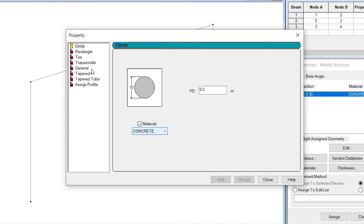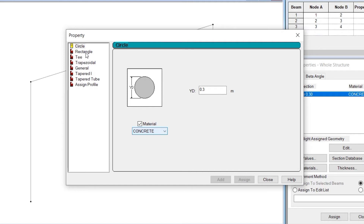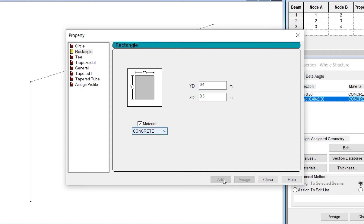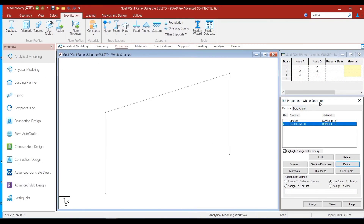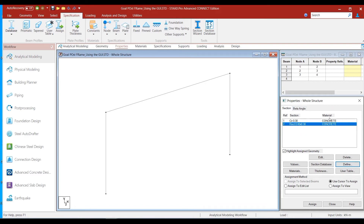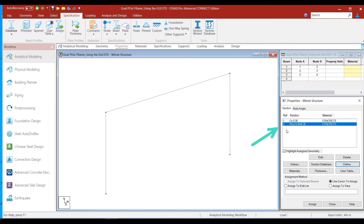Next we define the rectangular section for the beam member. We go to the rectangular option and set YD as 0.4 meters, since the beam has a 0.4 meter depth, and ZD as 0.3 meters for the width. We click add, retaining concrete as the material. Closing the box, we can see in the properties whole structure box that both sections have been added — the circular section with reference number 1 and the rectangular section with reference number 2, both with concrete material.